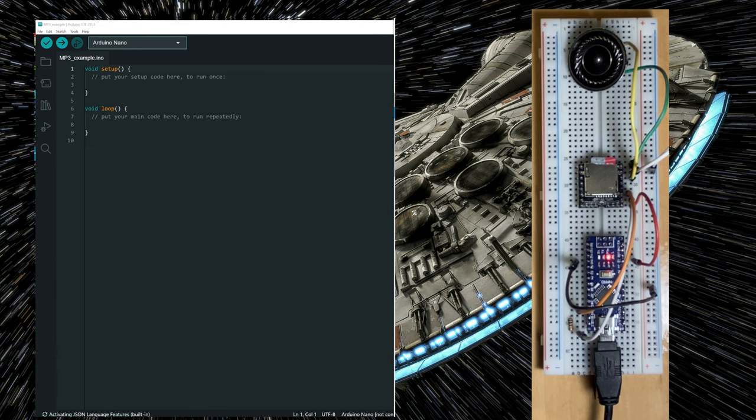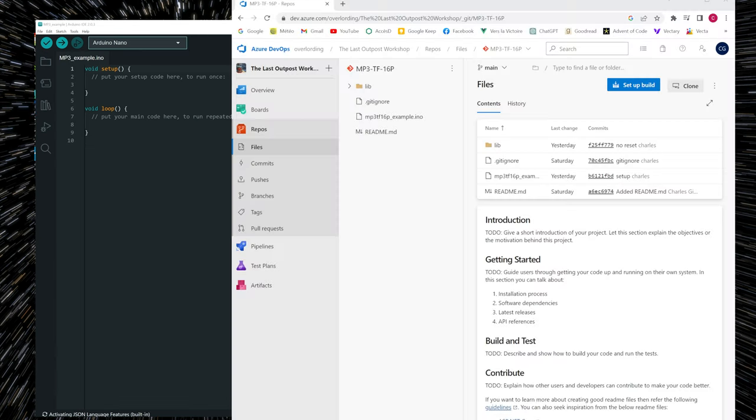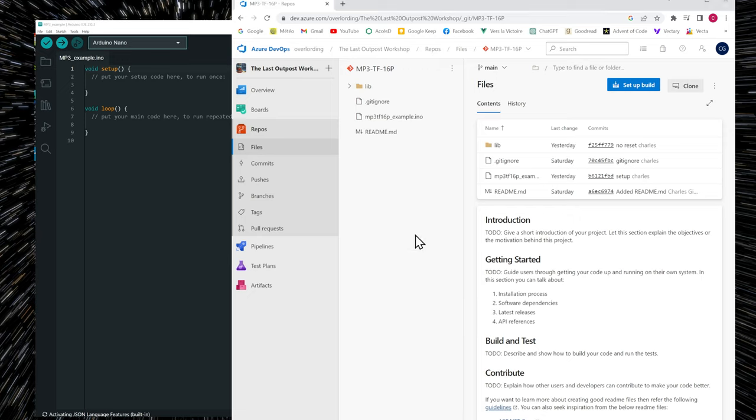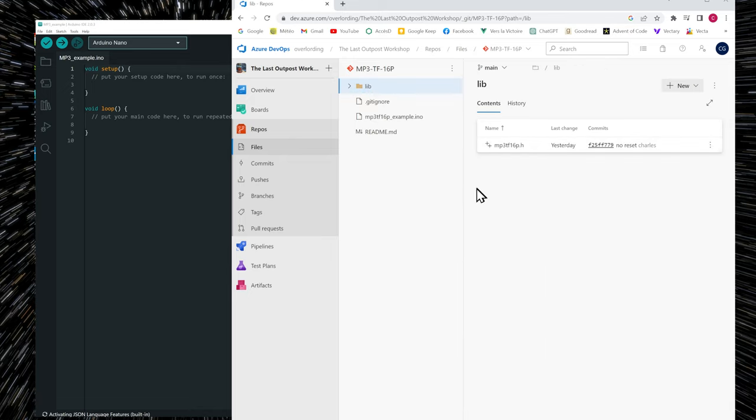We need to install another library available on my website. I've put the link in the video description. So you're going to reach this website. And you go to the lib folder.